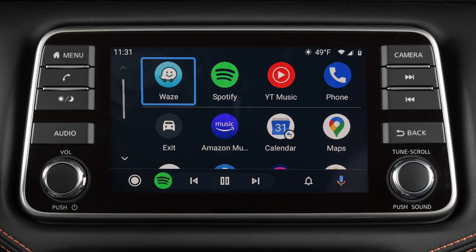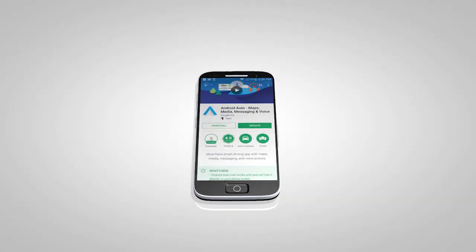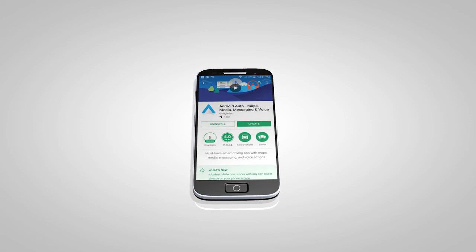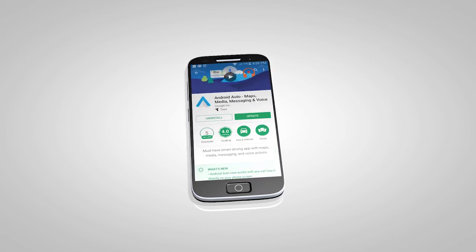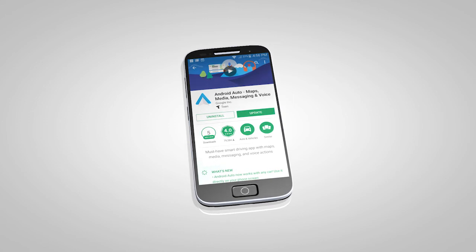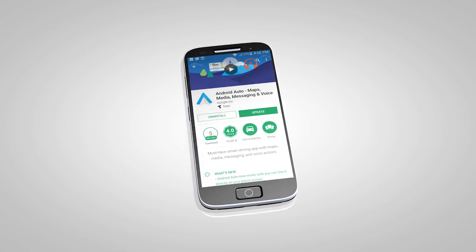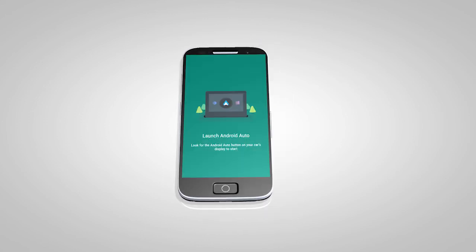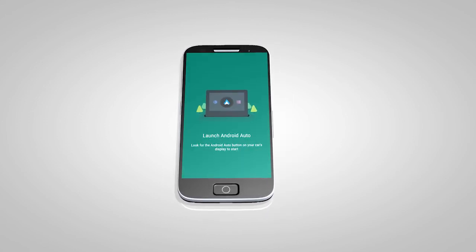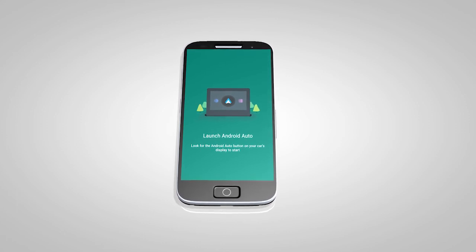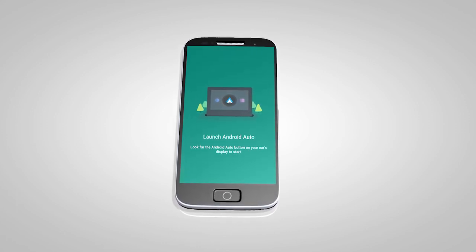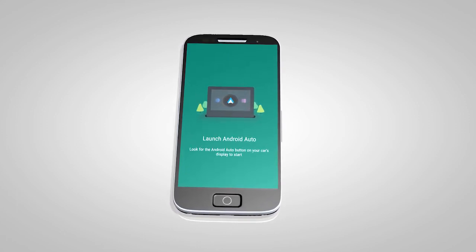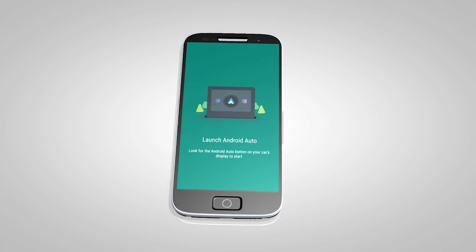If Android Auto is not already installed on your device, you will need to download the Android Auto app to your Android mobile device to use this feature in your vehicle. First, visit the Google Play Store on your phone to download the Android Auto app. Then, launch the app on your Android phone and follow the prompted directions to set up the application.